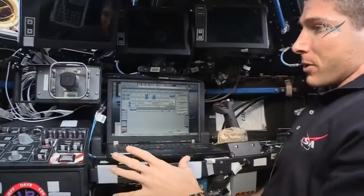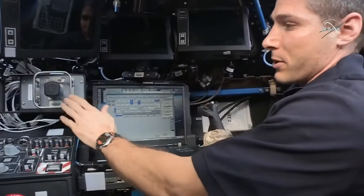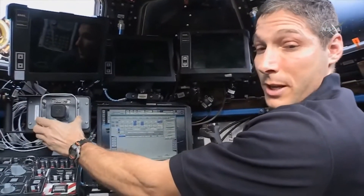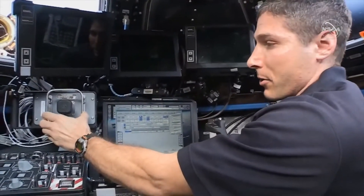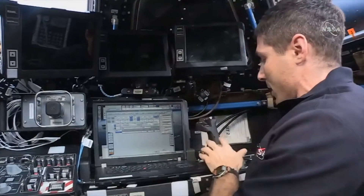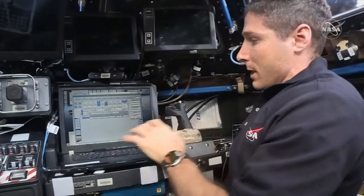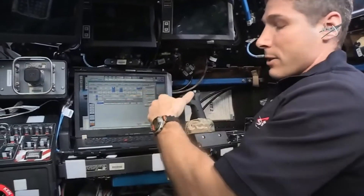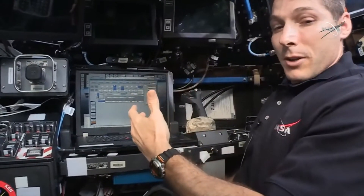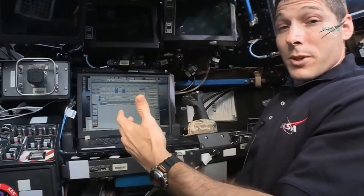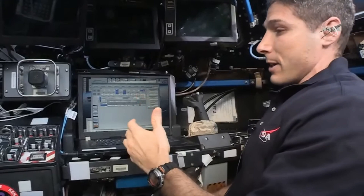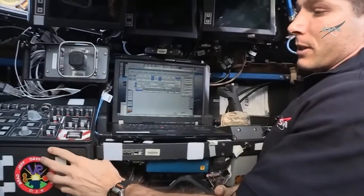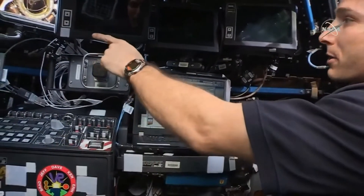This is the control station. What you see over here on my left controls the translation of the robotic arm. And then over here we have rotational control. In this middle computer is where we actually take the robotic arm into the different modes that we have. And then on our left over here we have a control panel for the various monitors.